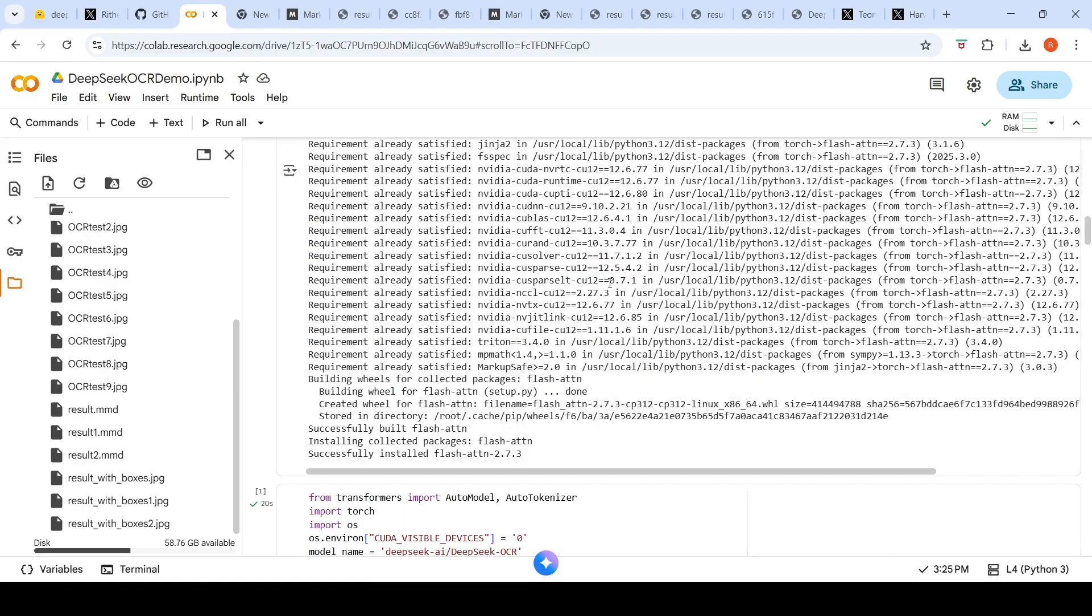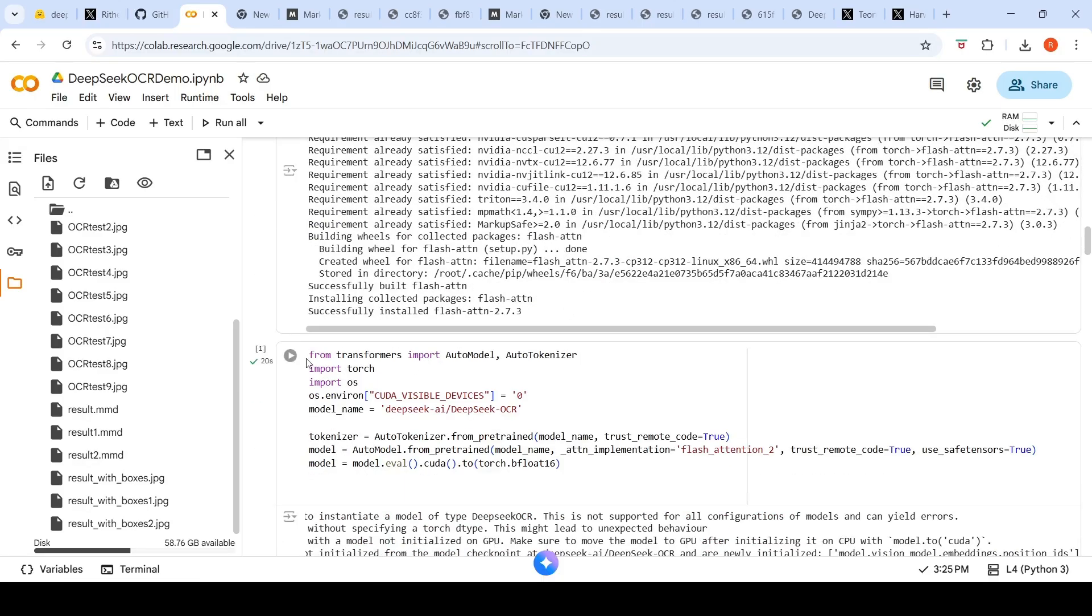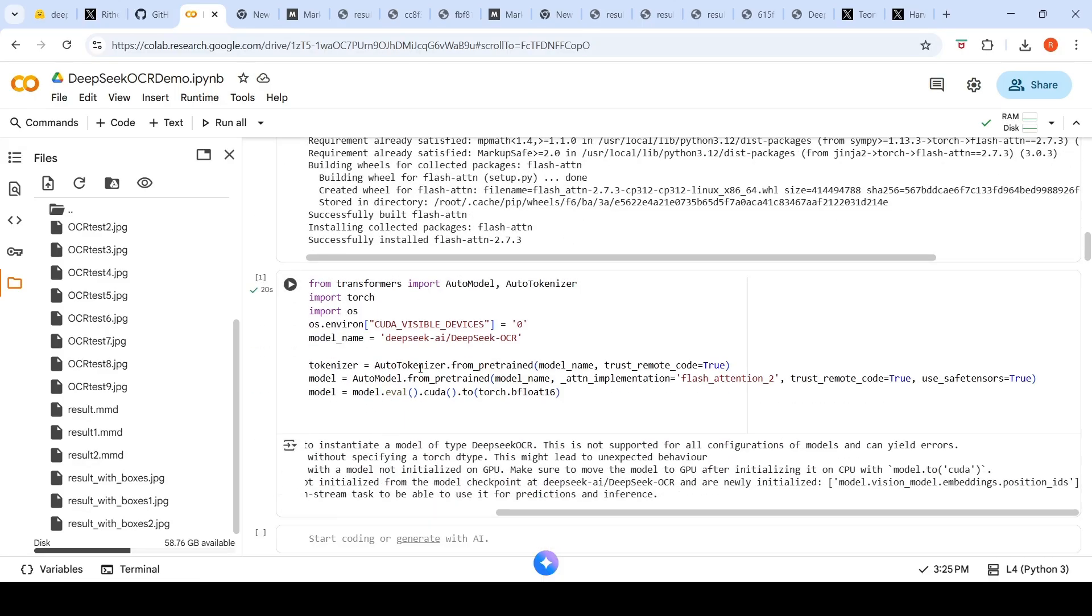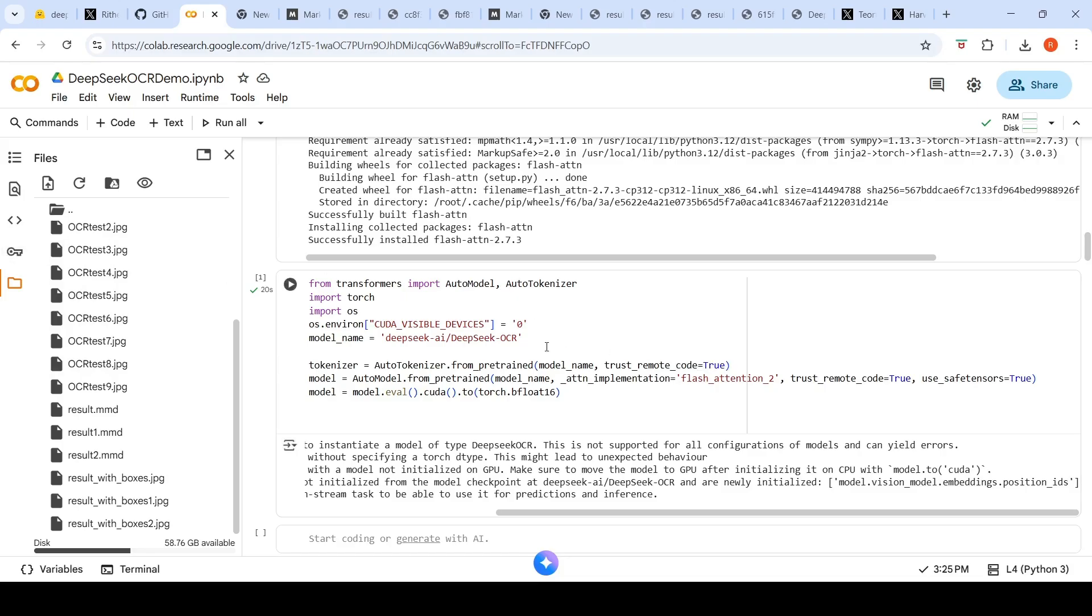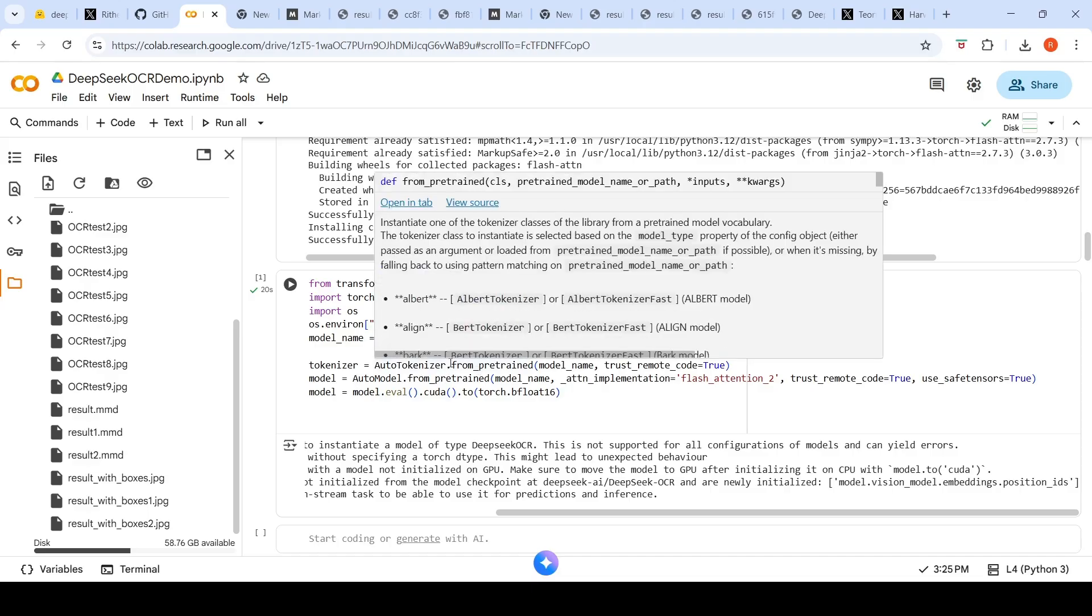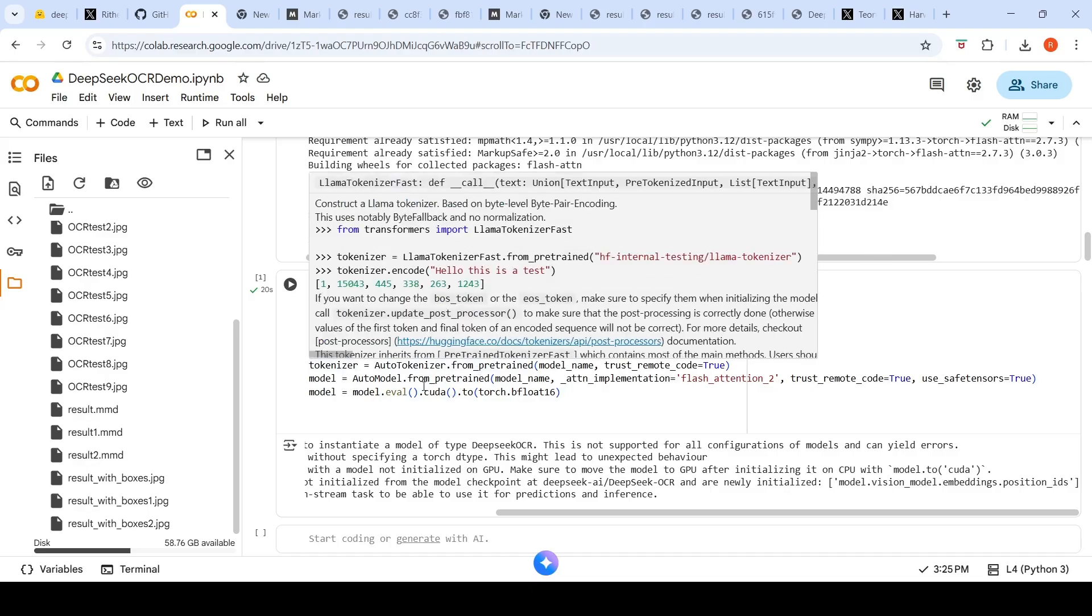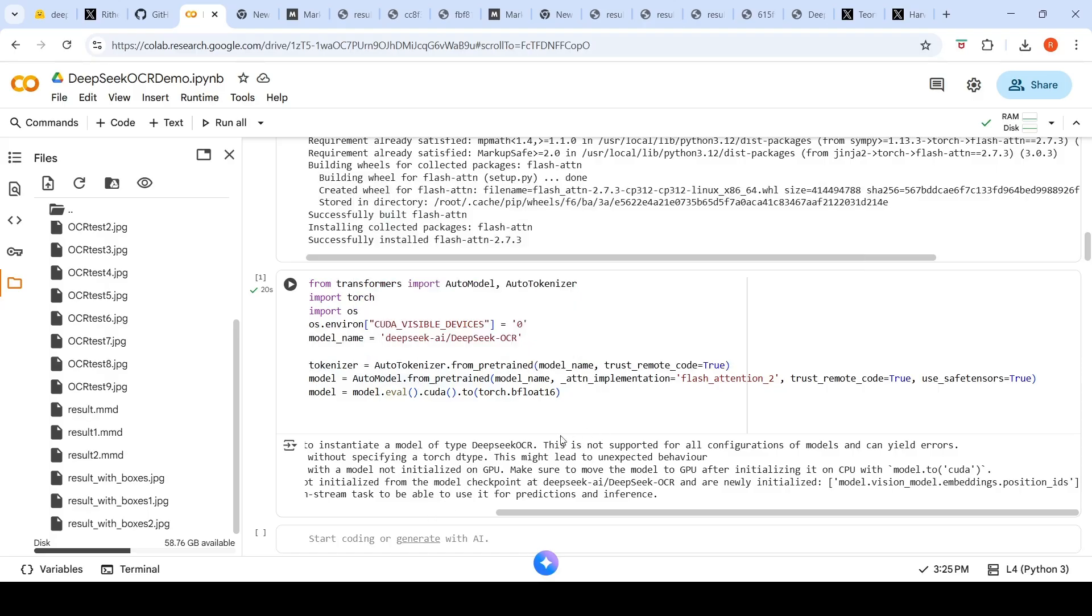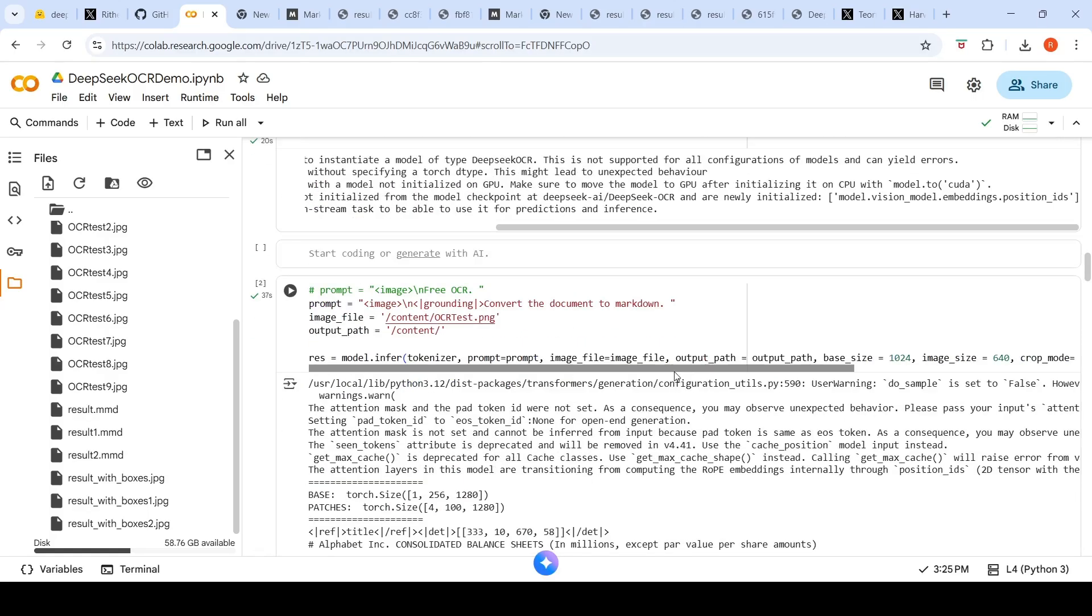Then I have to instantiate the model like this. The model name is DeepSeek AI DeepSeek OCR tokenizer model. I need to have my Hugging Face access tokens and secrets over here, and it will ask for access. Once you give access, the model is downloaded and instantiated. AutoTokenizer from pre-trained for the tokenizer and for the model, and then you push the model to GPU.